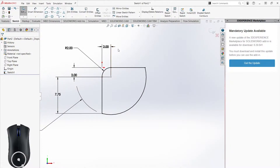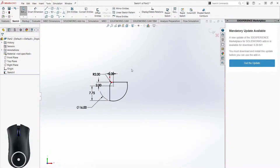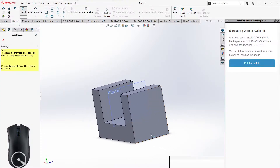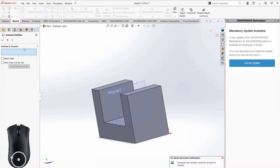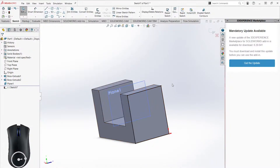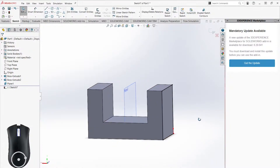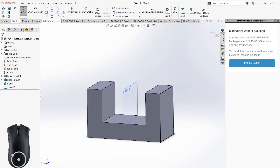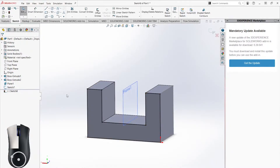Now let's talk about these tools up here. Going back to our previous part, we can create a sketch on a face and use Convert Entities. You select a flat face and it creates a sketch of the outside boundary of that face. I'll use this one, which is a little more complicated than a rectangle. I sketch on the face, click Convert Entities, confirm with the check mark, and now I have a fully defined sketch.